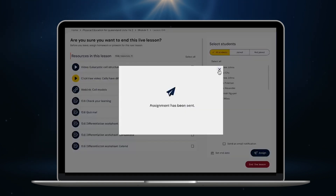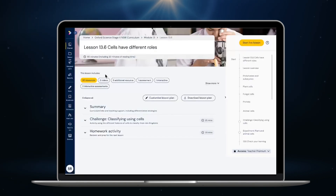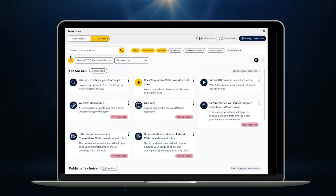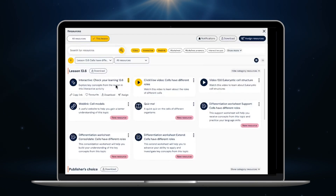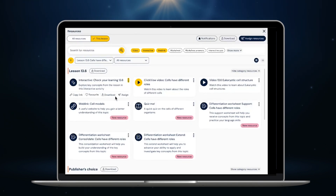Let's have a look at the resources included in this lesson. I can search for resources, add resources to my favourites, download all Word or PDF resources for a lesson or your entire course with just one click, and I can assign resources to students.